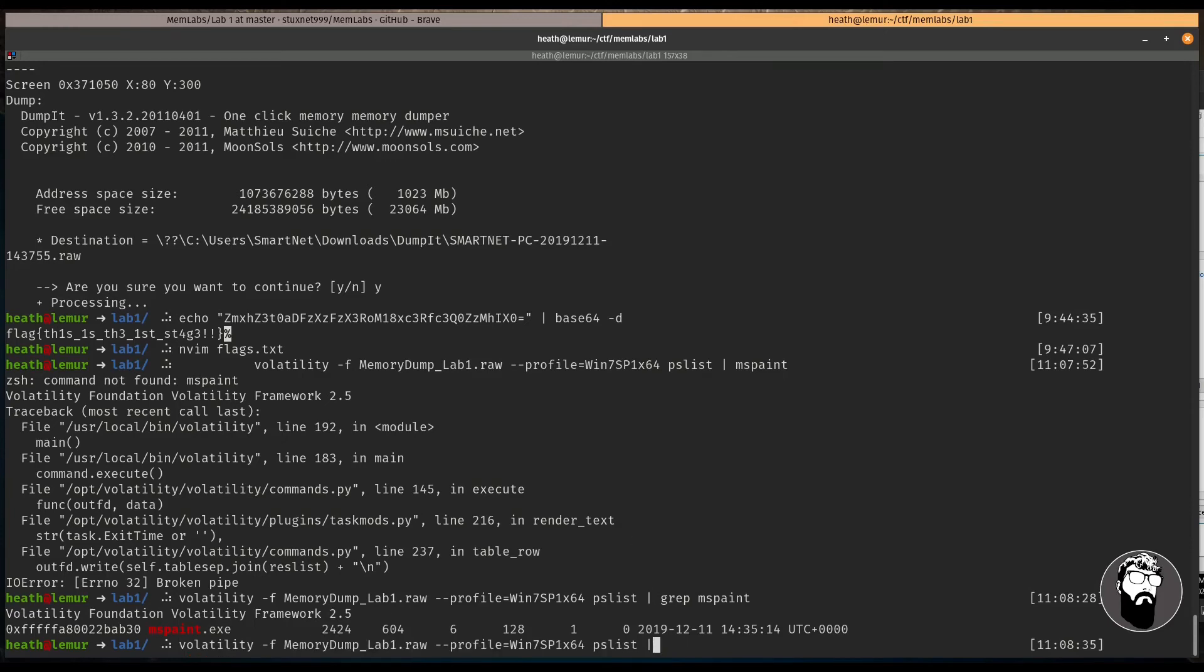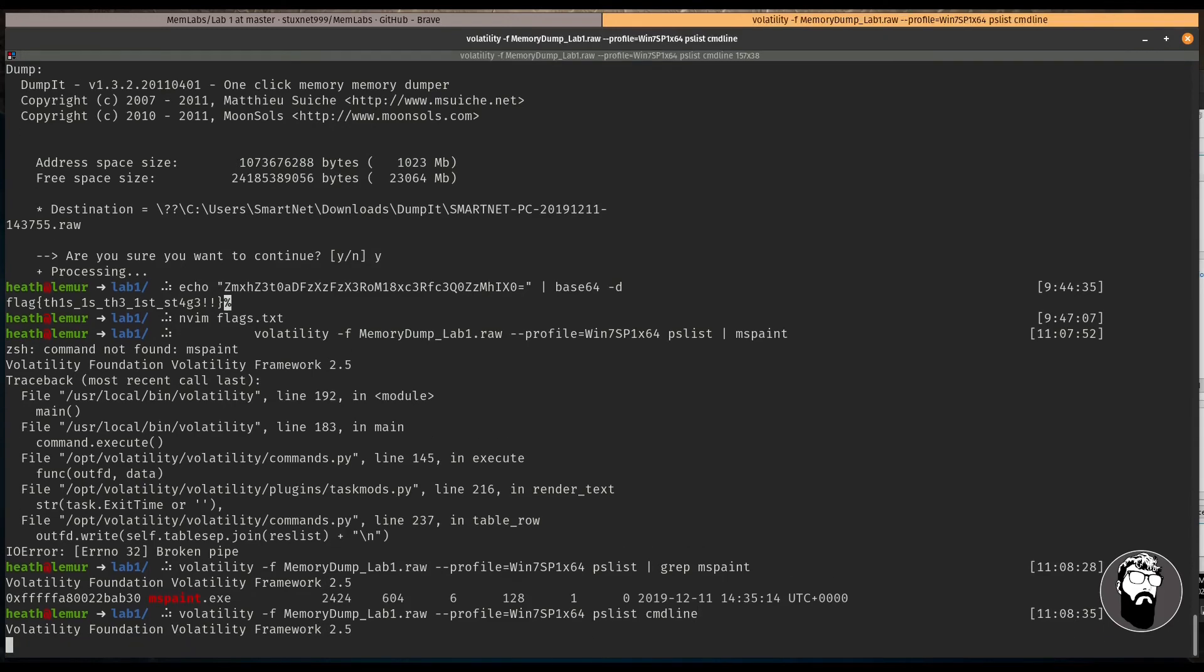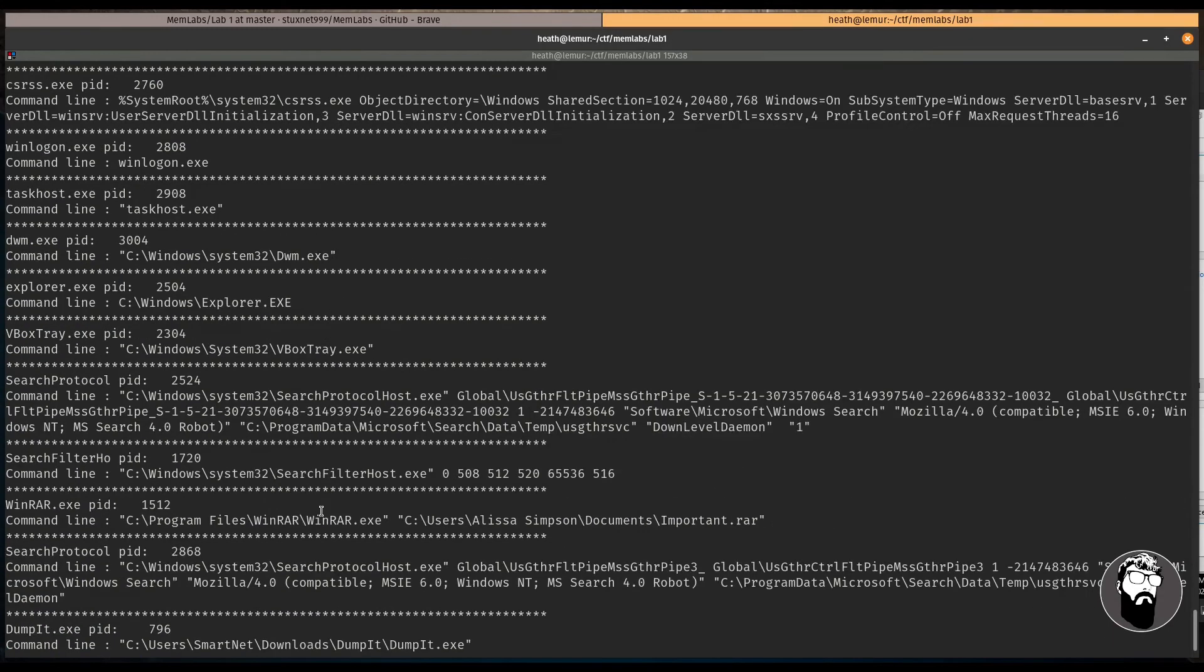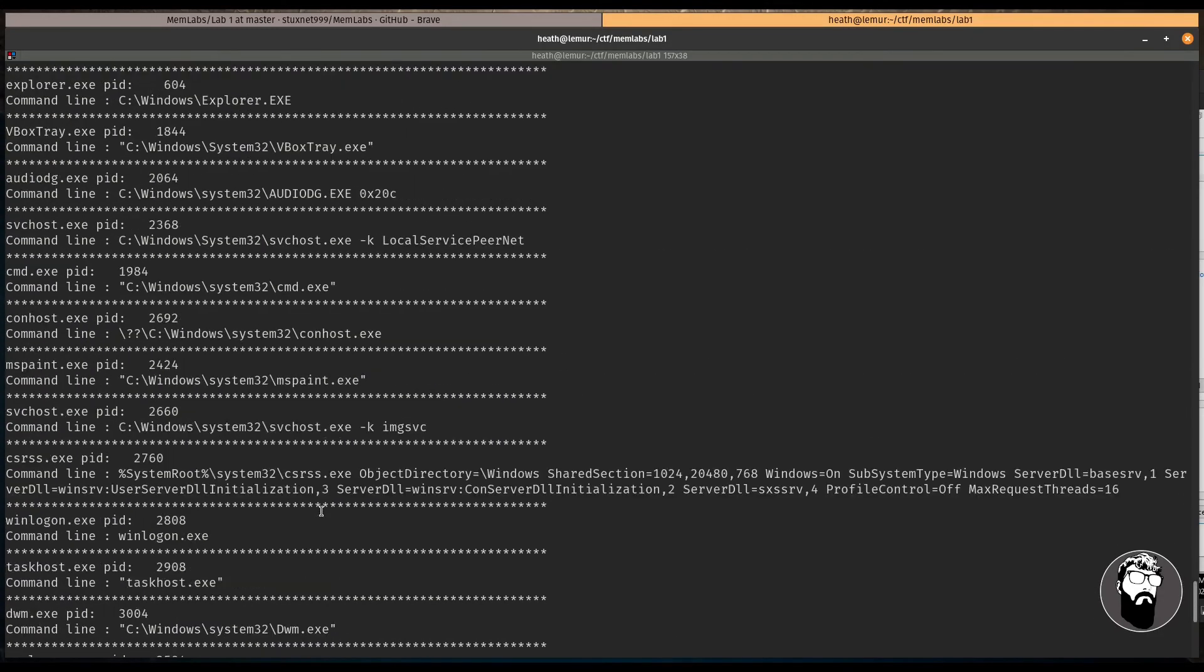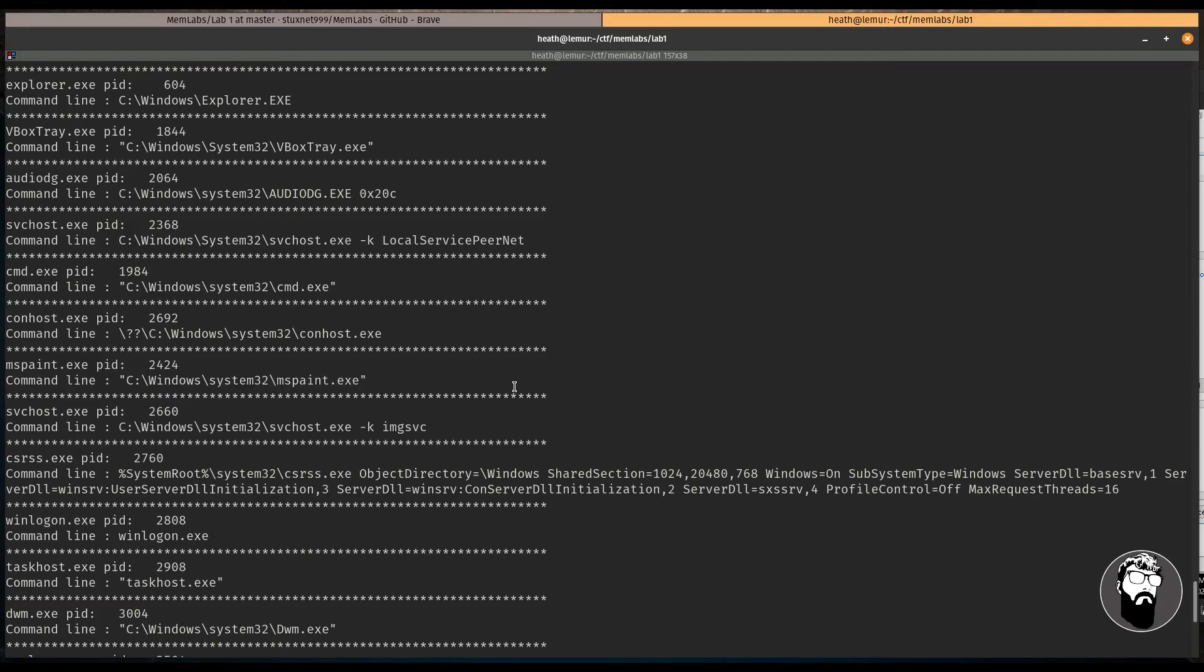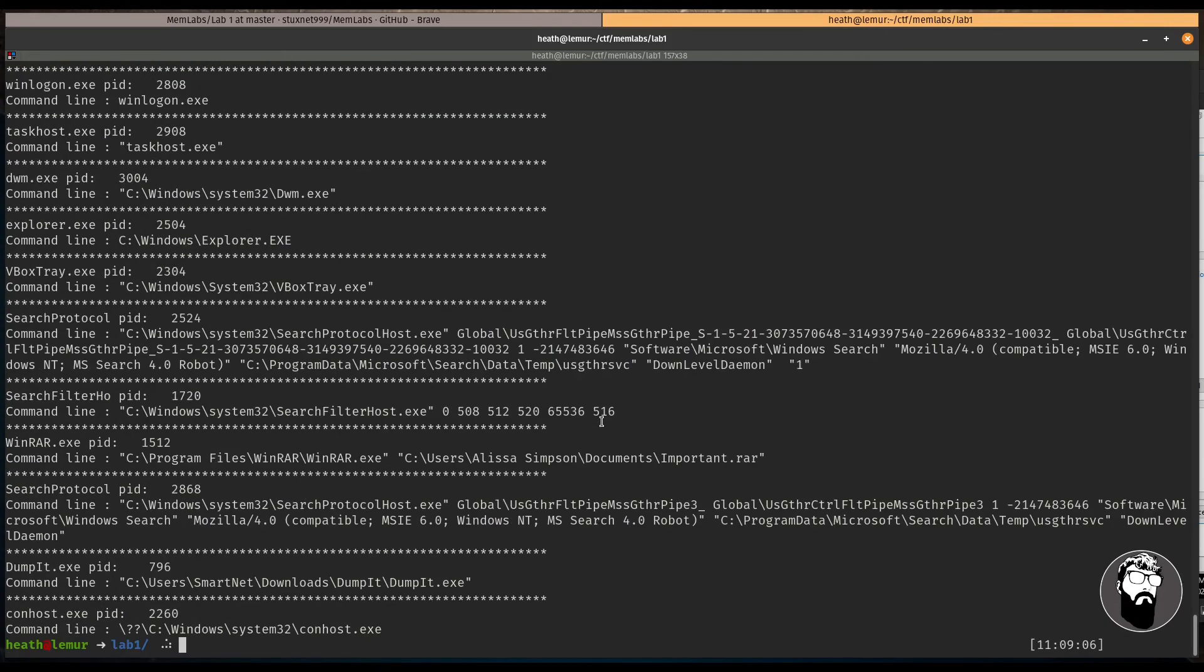So volatility also has a memory dump. And if we look at the cmdline, once again, we can see that mspaint.exe doesn't have any arguments. So most likely this file wasn't saved. So we're going to have to actually do a memory dump to dump what was in this file.